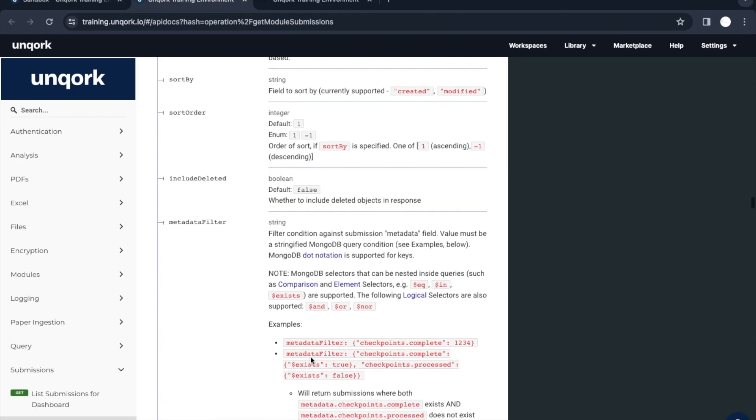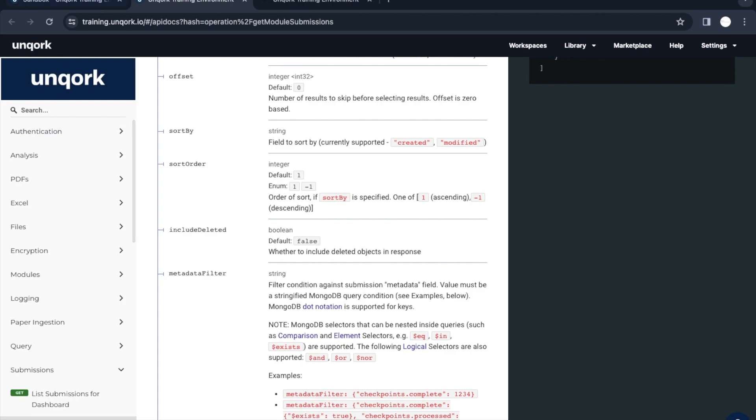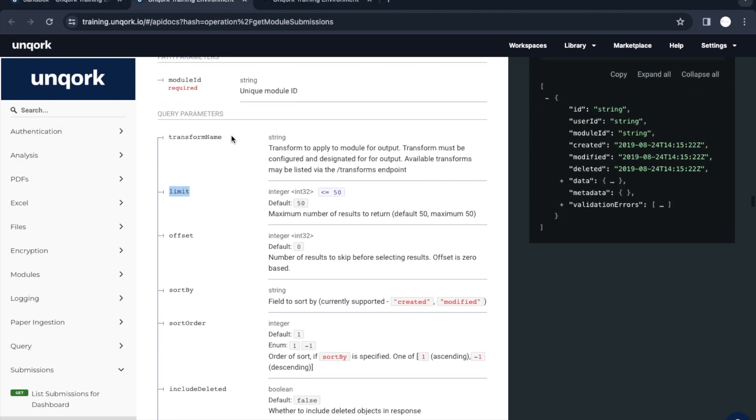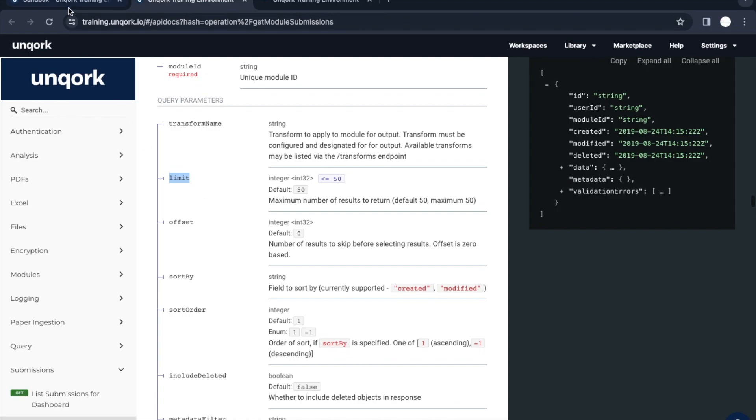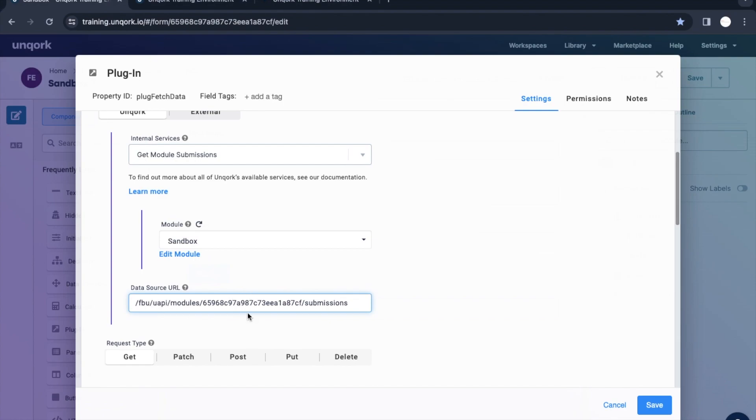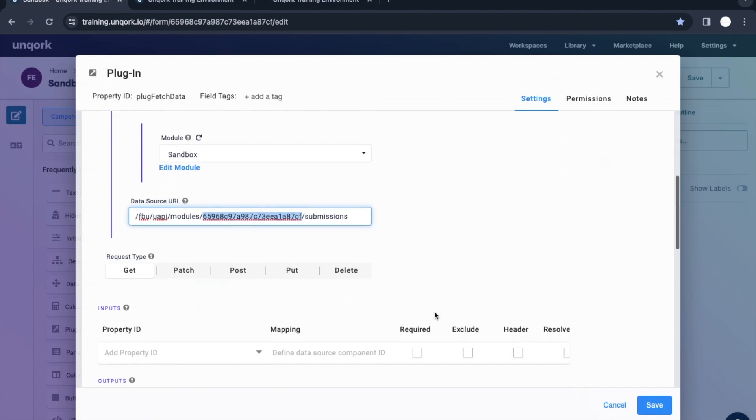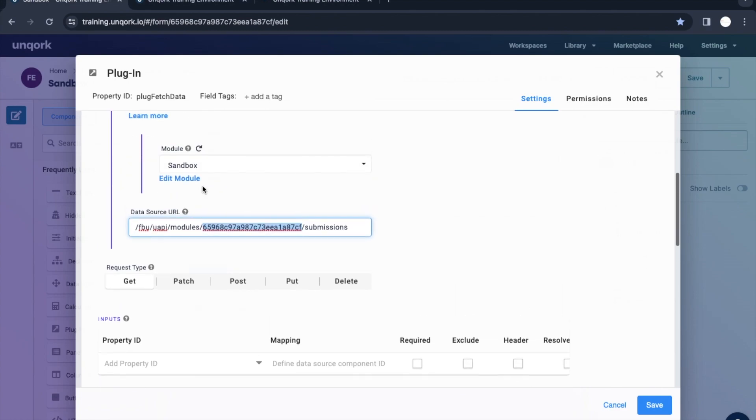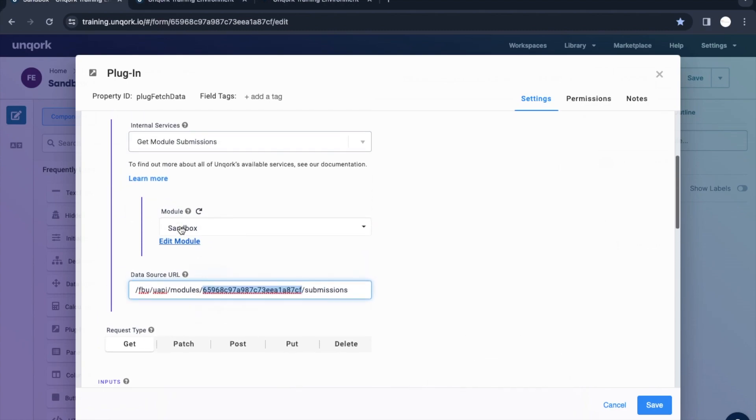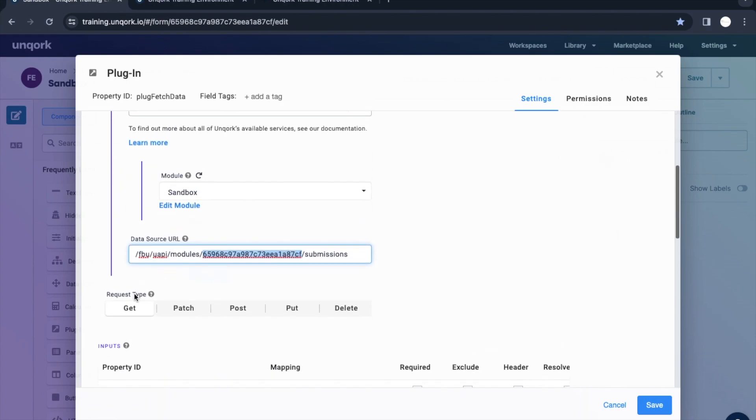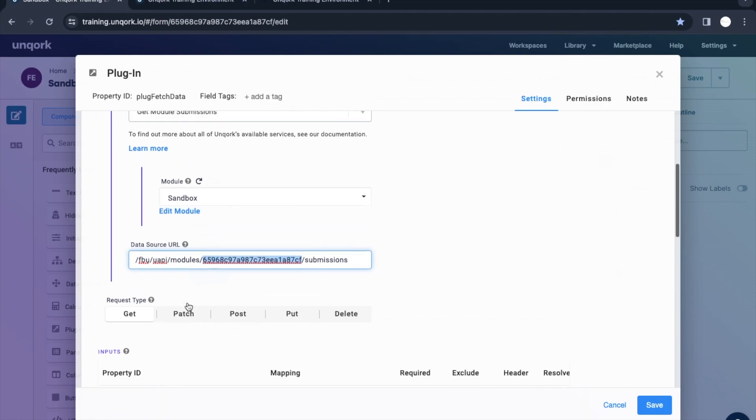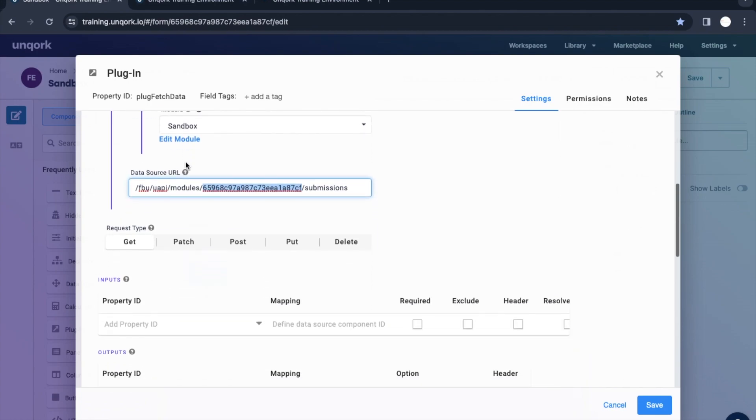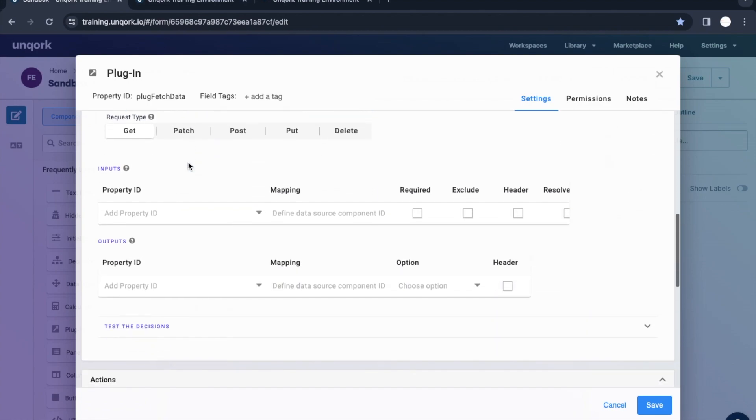This API specification doc would help us to get more details about it. For now, we just want to get the data from it, plain data. We don't want to specify anything. What we need to do is just update here a module ID which is nothing but the schema ID. We don't need to change other things because as soon as we have selected that service, the request type will be pre-selected. It is a get service as we are getting the module submissions.